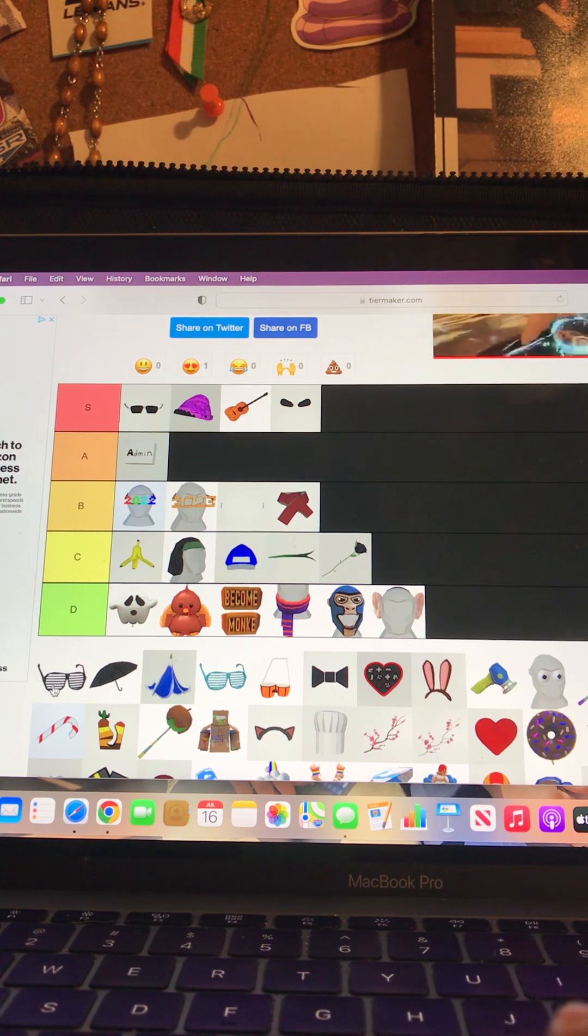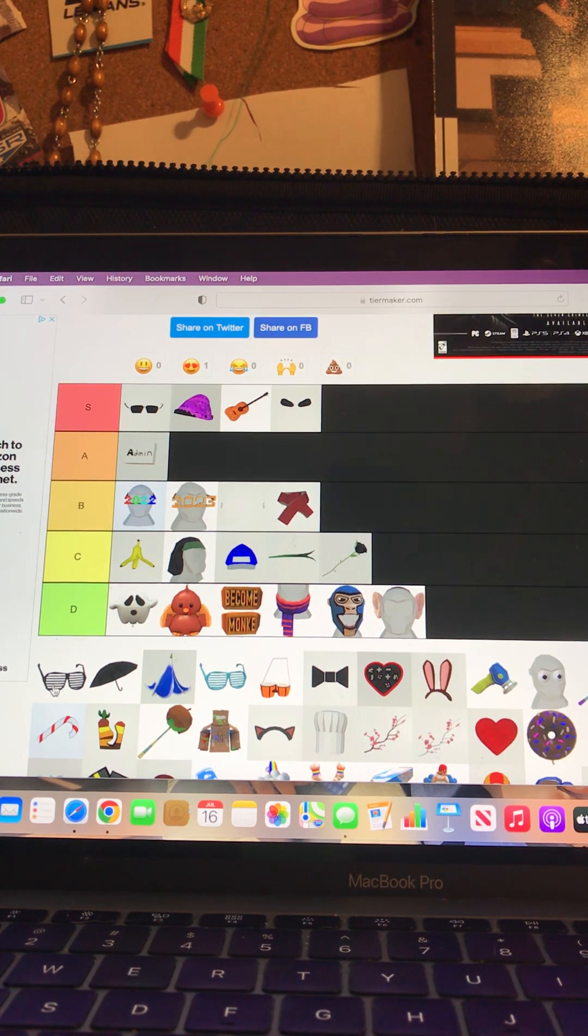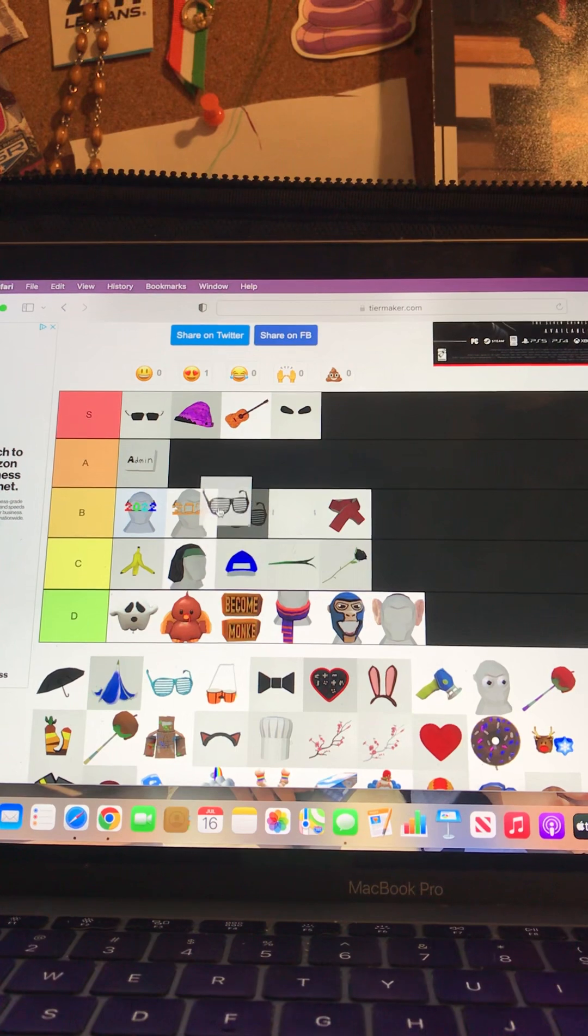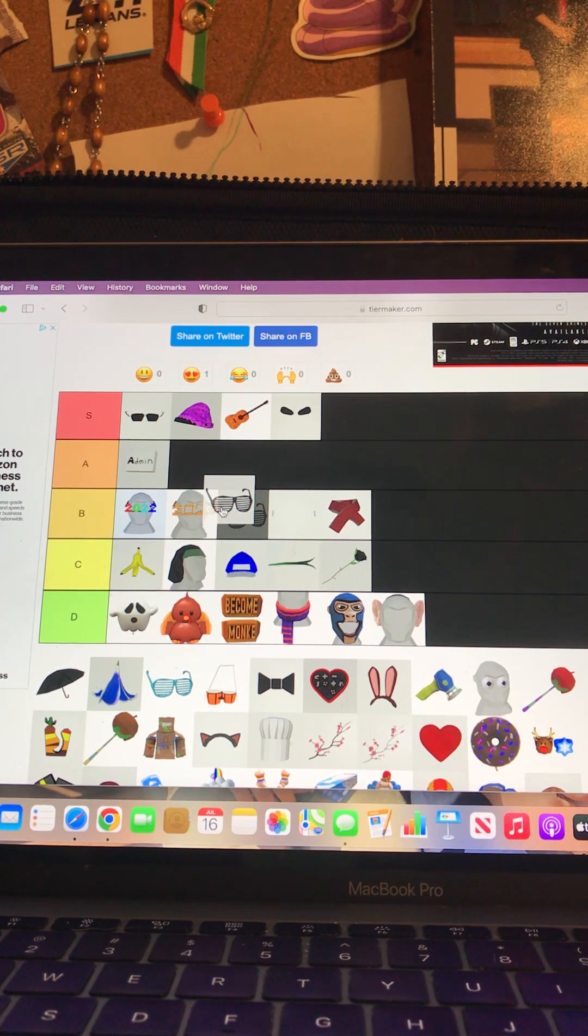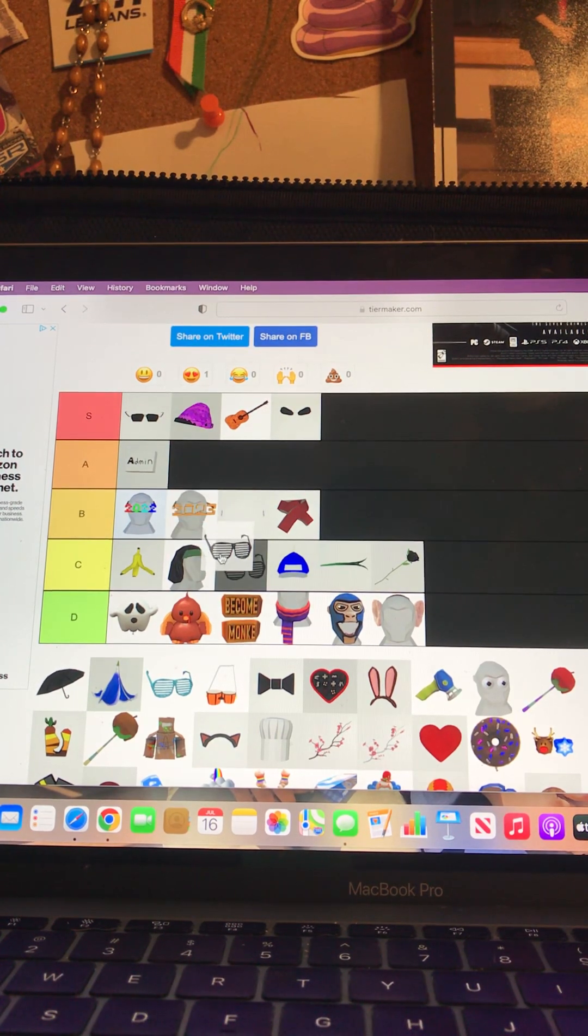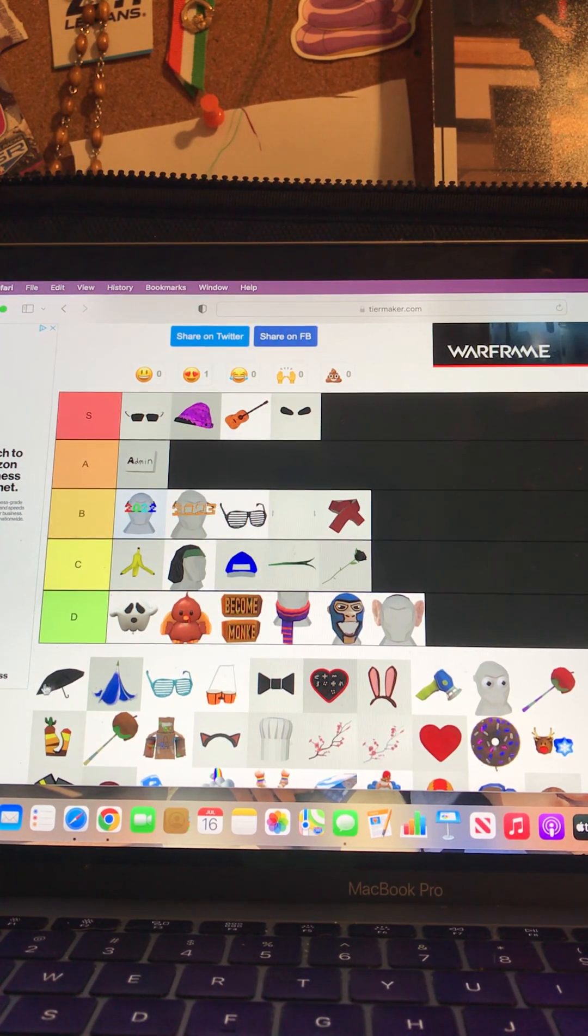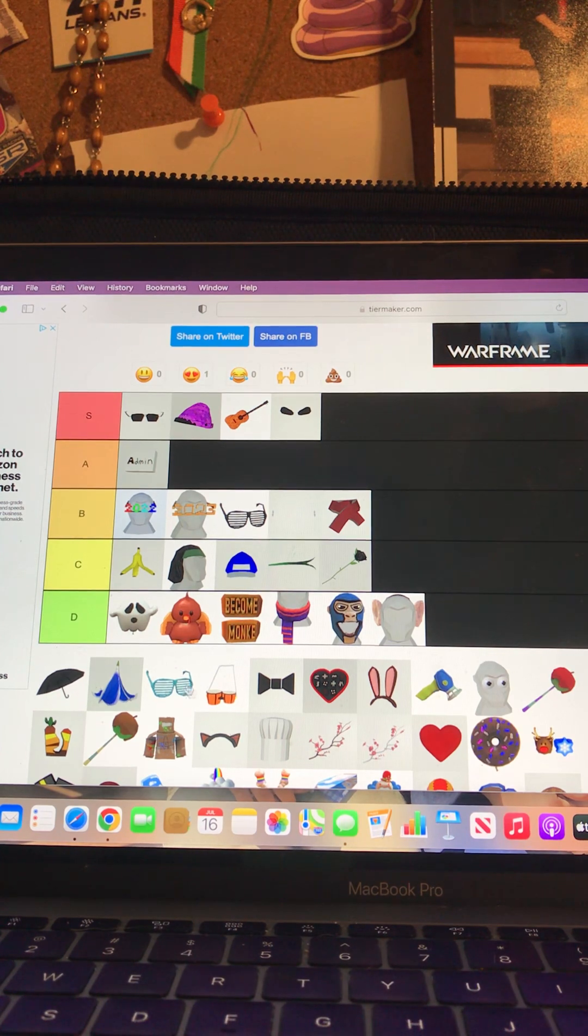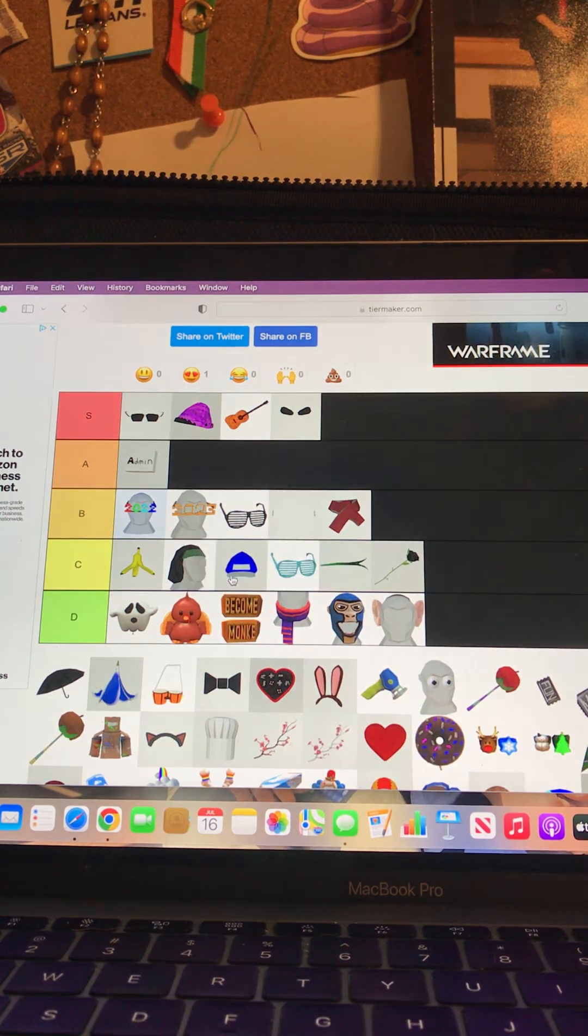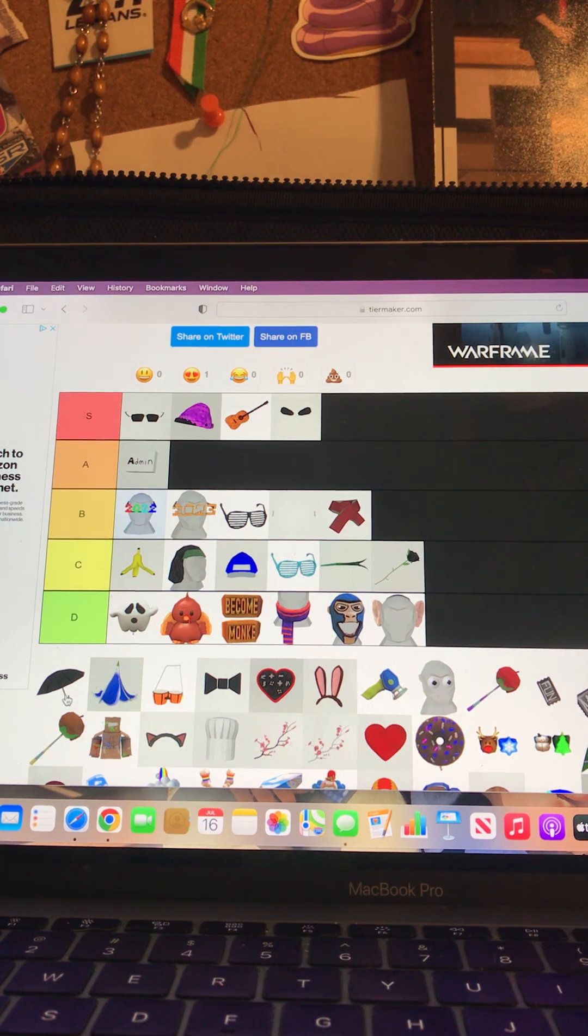Now these sunglasses, these are in the new update if anyone's playing Gorilla Tag recently. Honestly, the black glasses are a B, but every other sunglasses is a C.